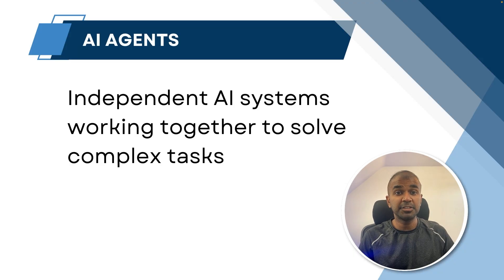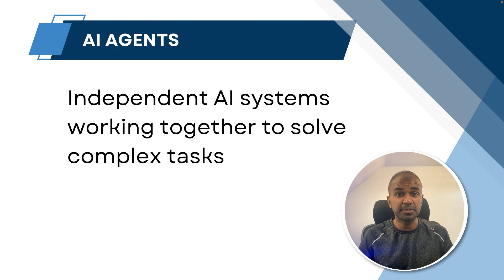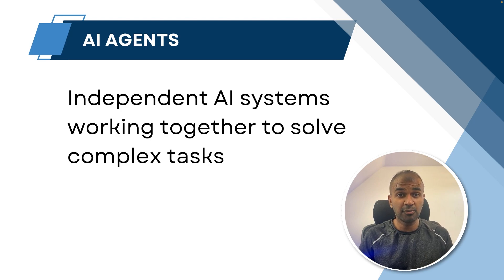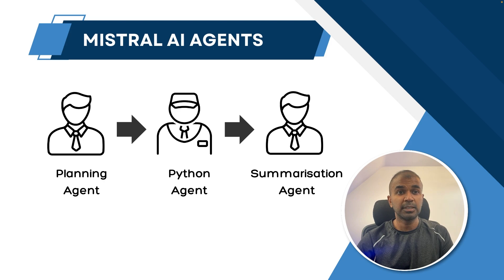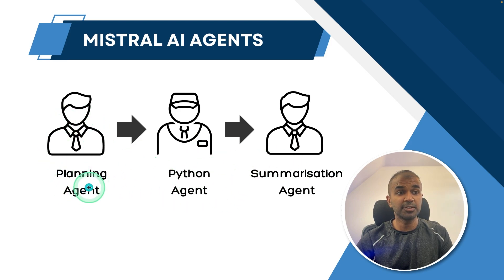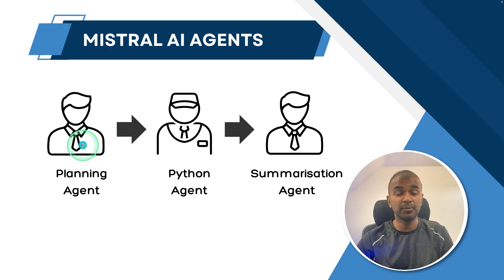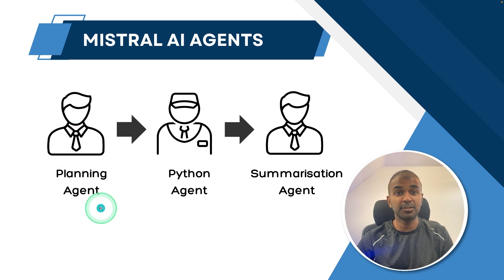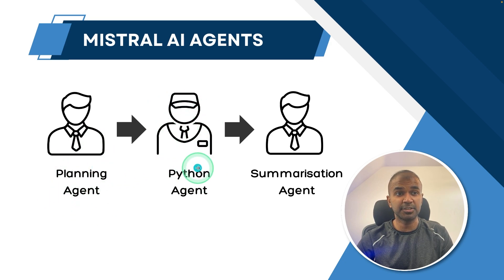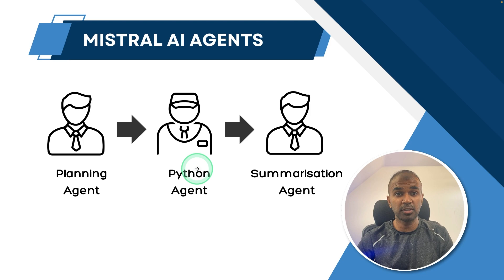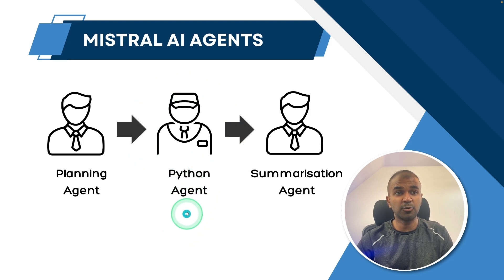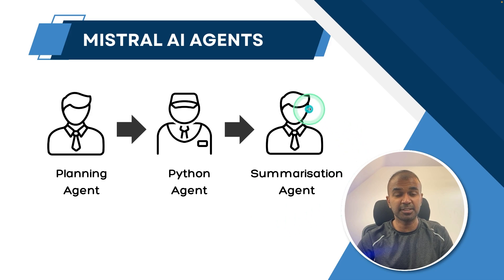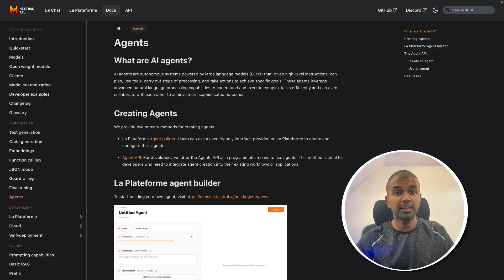AI agents are independent AI systems working together to solve complex tasks. As an example, here we have three different agents. First is the planning agent. When you provide a task to the planning agent, it creates a list of steps to complete the task. Then those steps are forwarded to the Python agent who writes Python code to execute each individual step. Then that output is sent to the summarization agent who summarizes the whole results.